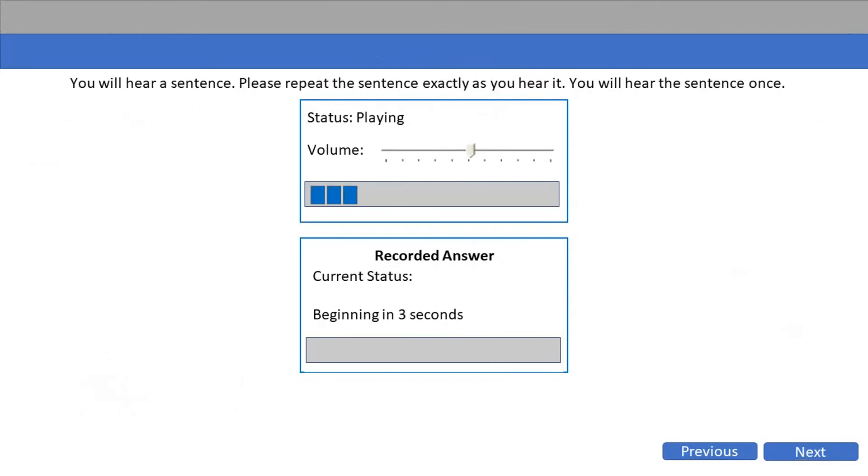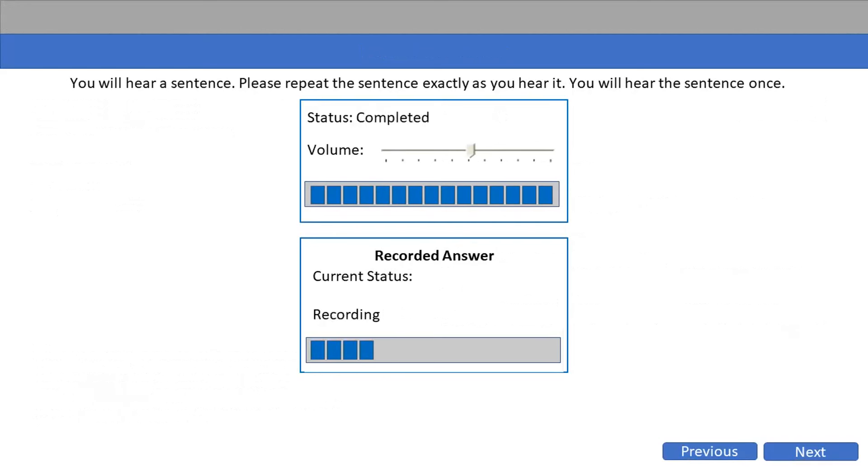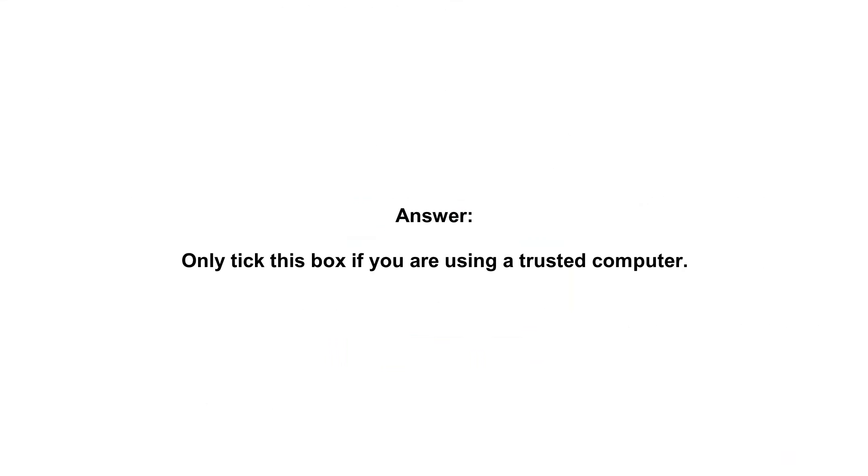Only tick this box if you are using a trusted computer.